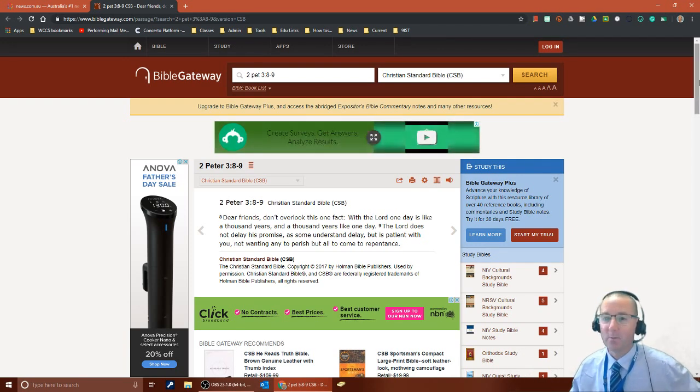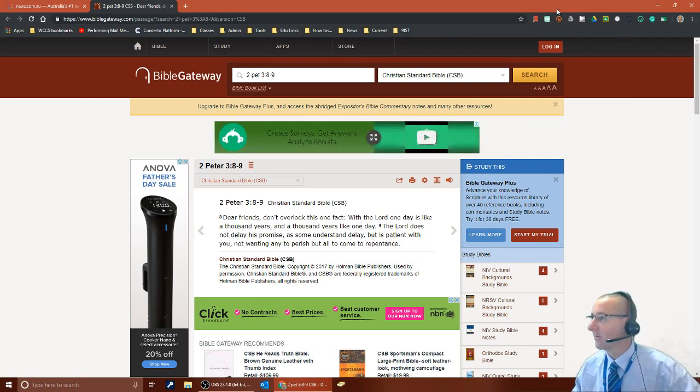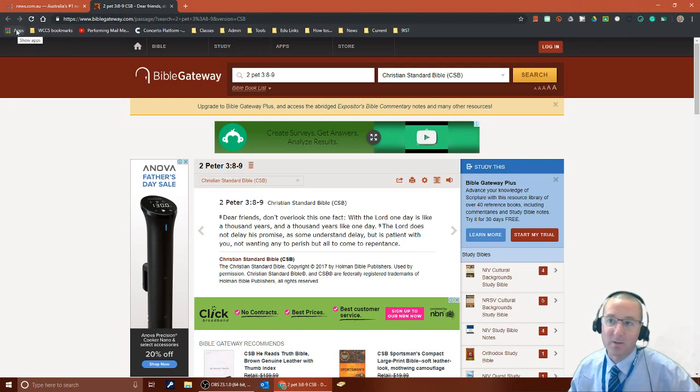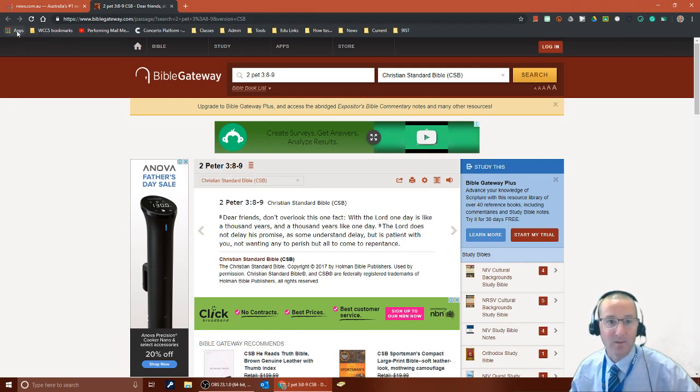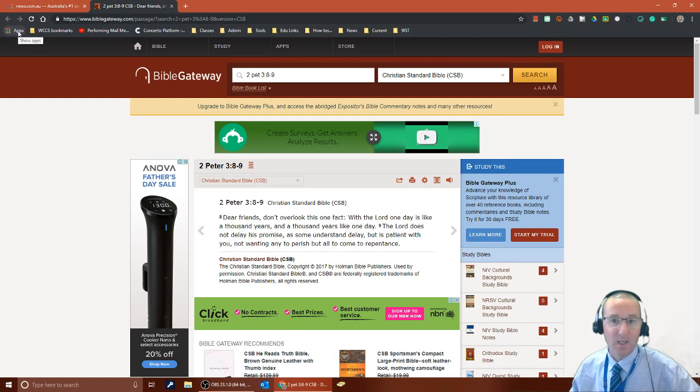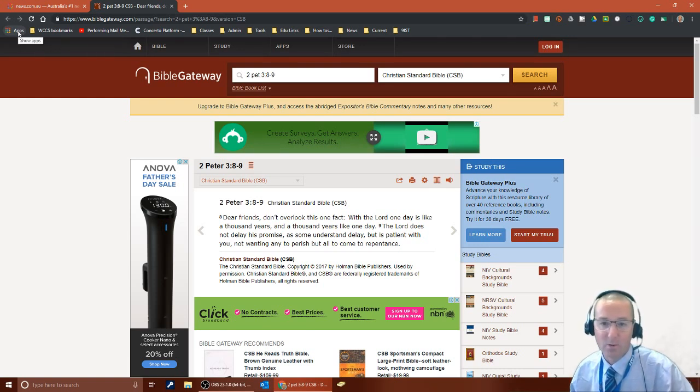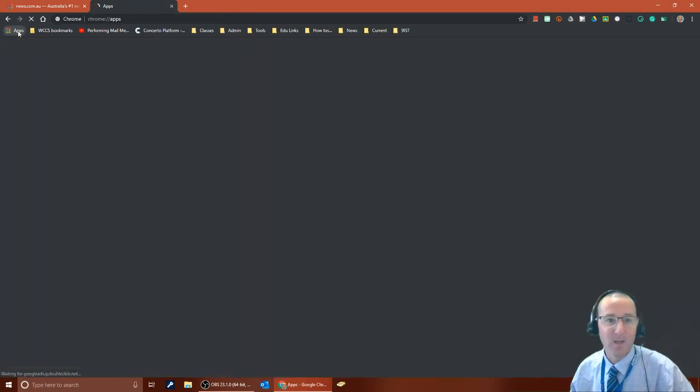So in order to do that what we're going to do is jump across here to Chrome and we're going to go to the apps. You can see up in the top left hand corner I'm going to apps and we're going to add an extension to Chrome which is able to block these ads.